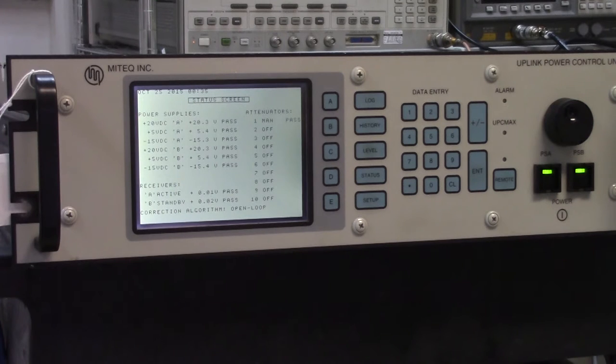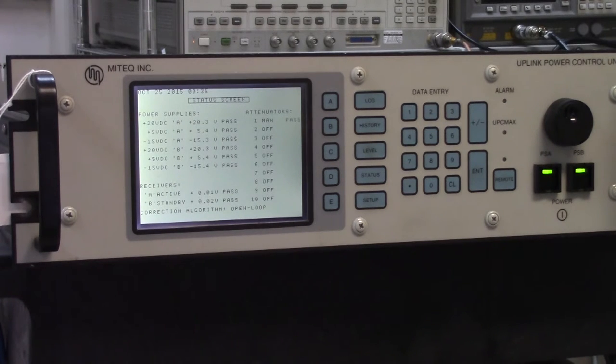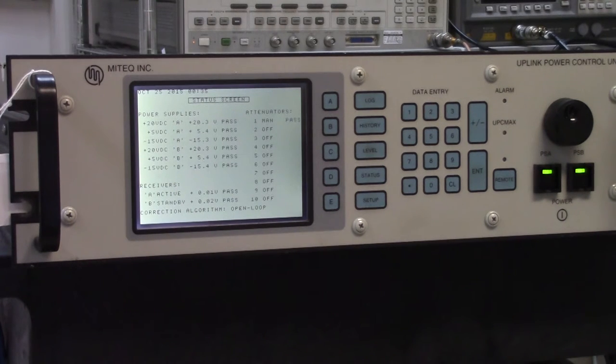Hello, this is Phil Thomas from New Aerosystems. Today I'm looking at an uplink power controller.